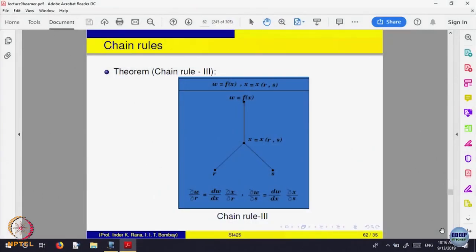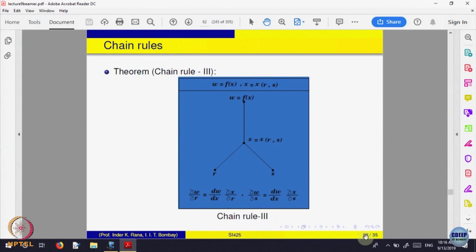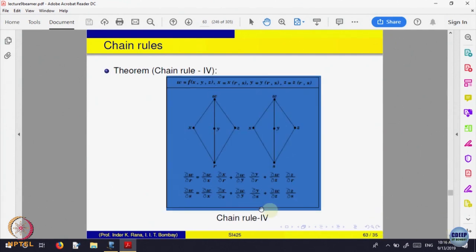You want partial derivative of the composite function with respect to s. So partial derivative of w with respect to x times partial derivative of x with respect to s, plus partial derivative of f with respect to y times partial derivative of y with respect to s. Depending on what is where and how many directions you are going, you write the chain rule. Get used to these chain rules — once you understand, you will know: one variable to two variable to one variable, and so on. These are various kinds of possibilities.